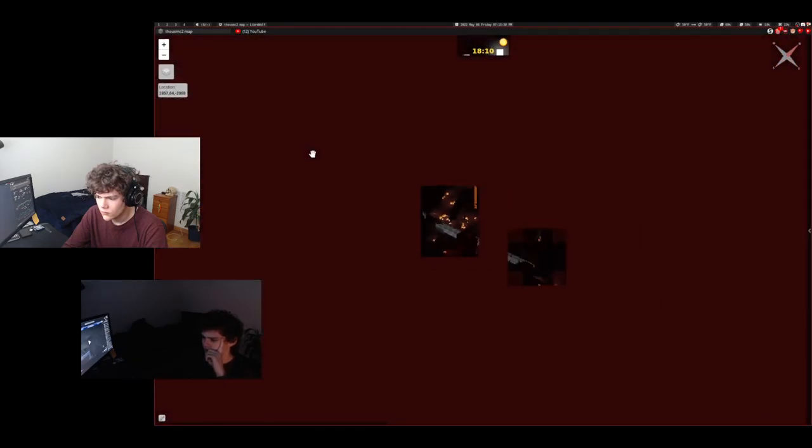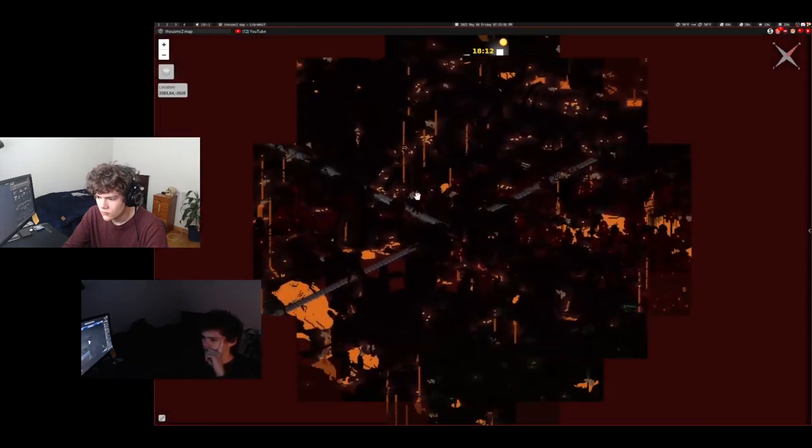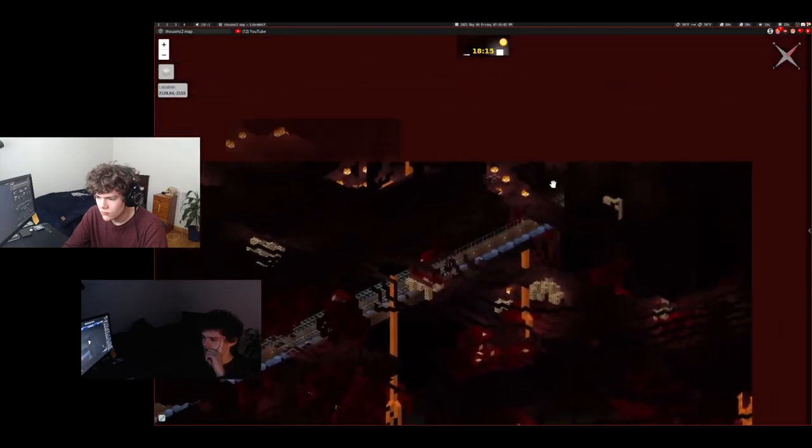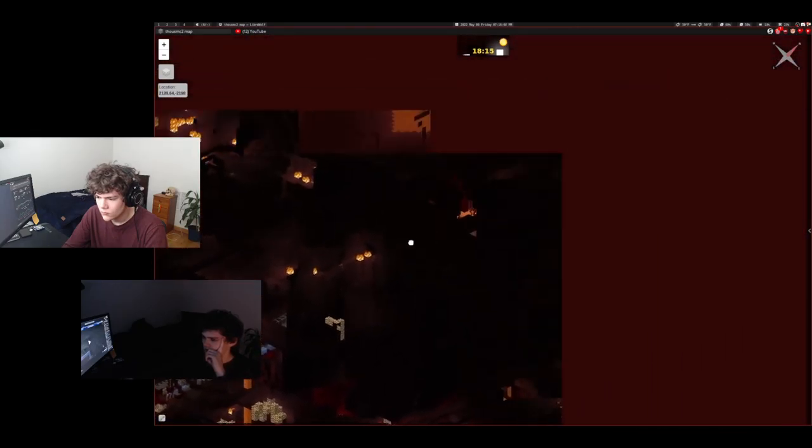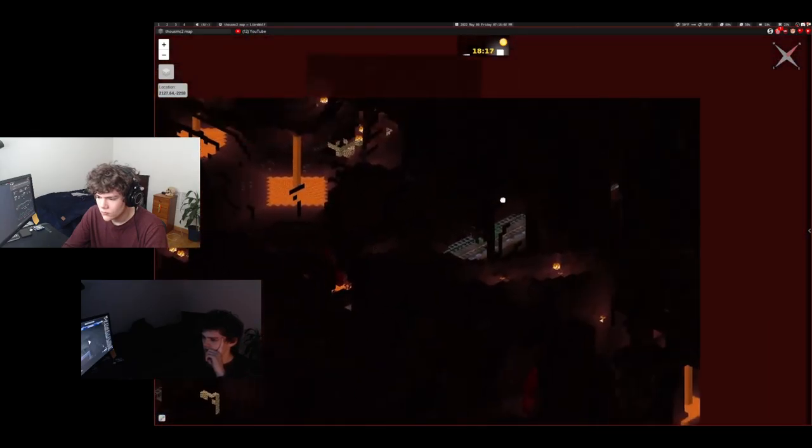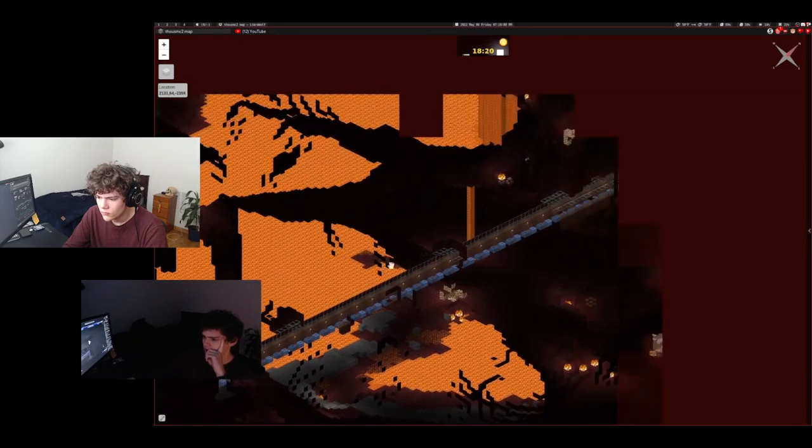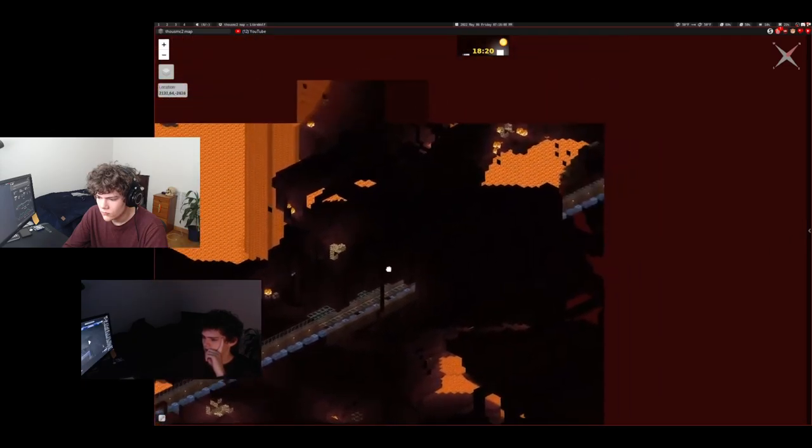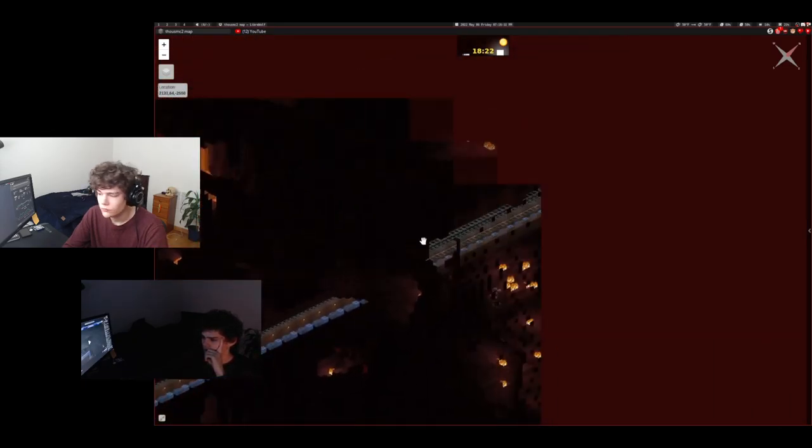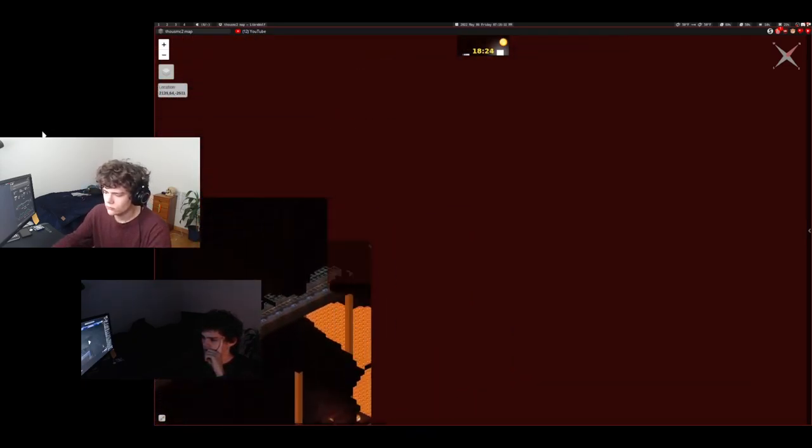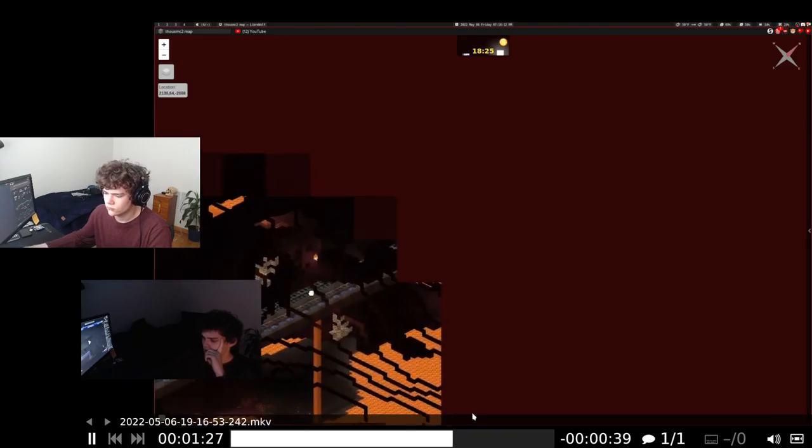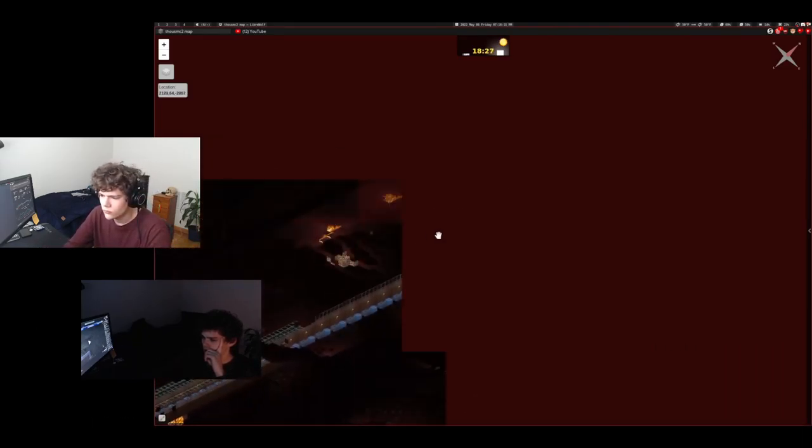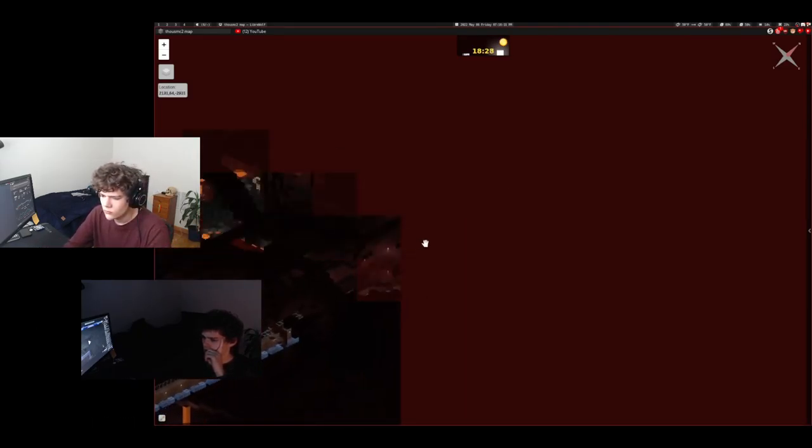And then if you look at the nether, check that out. This is the 3D map of the nether which just goes so crazy. It's just unreal. You can just see everything. There's so much nether.